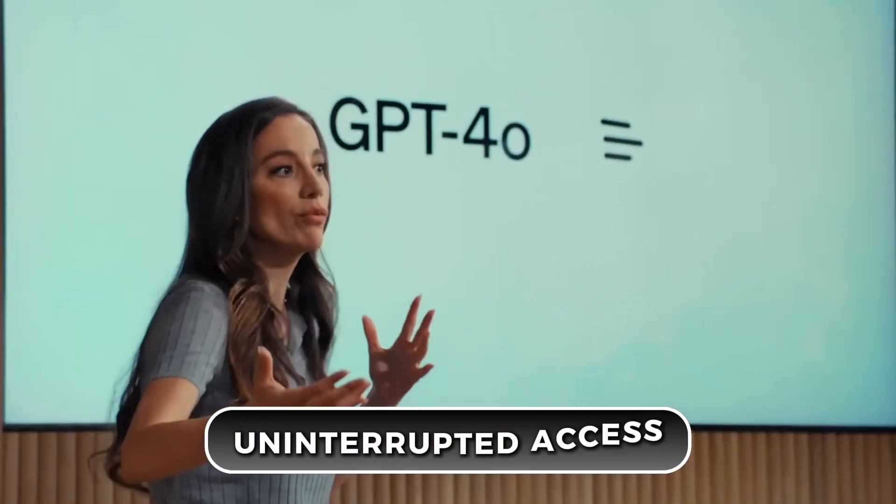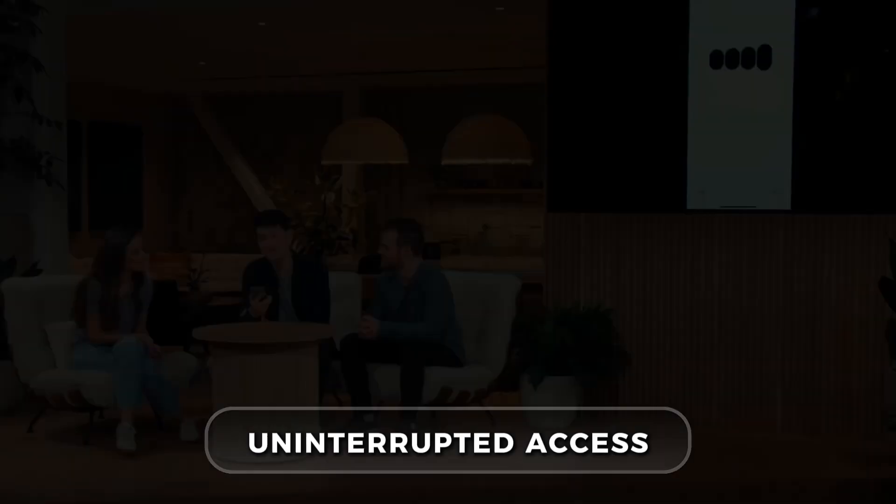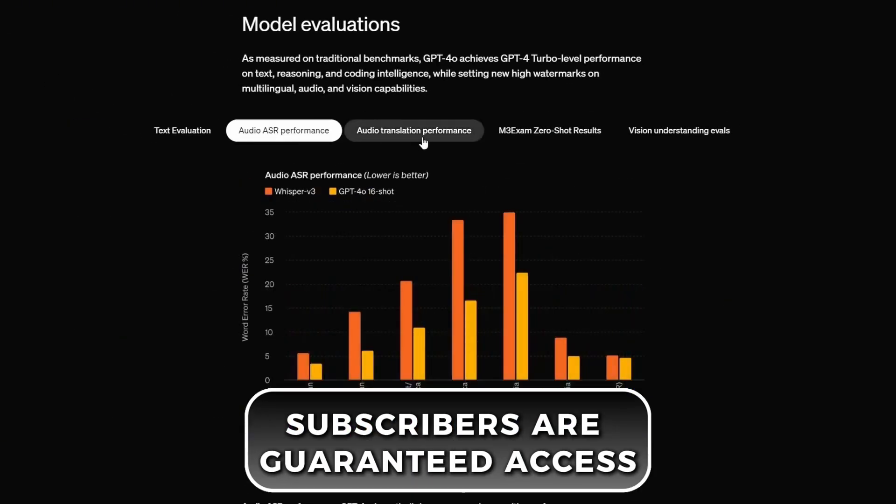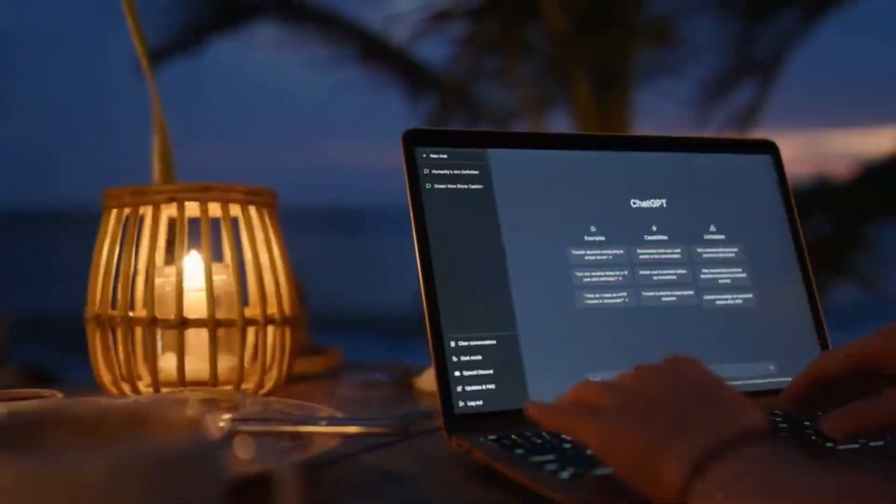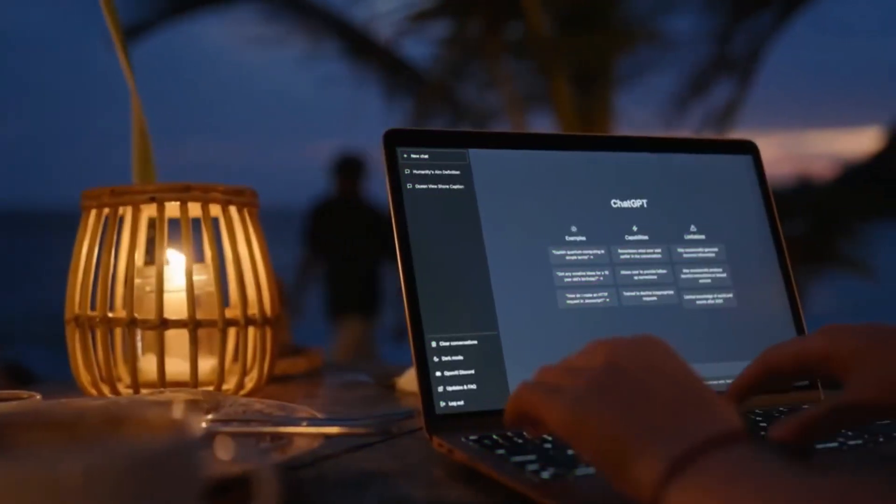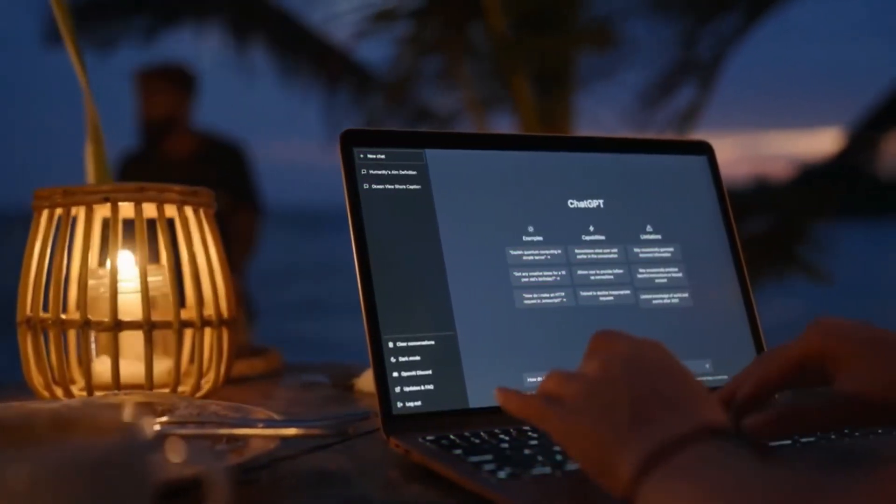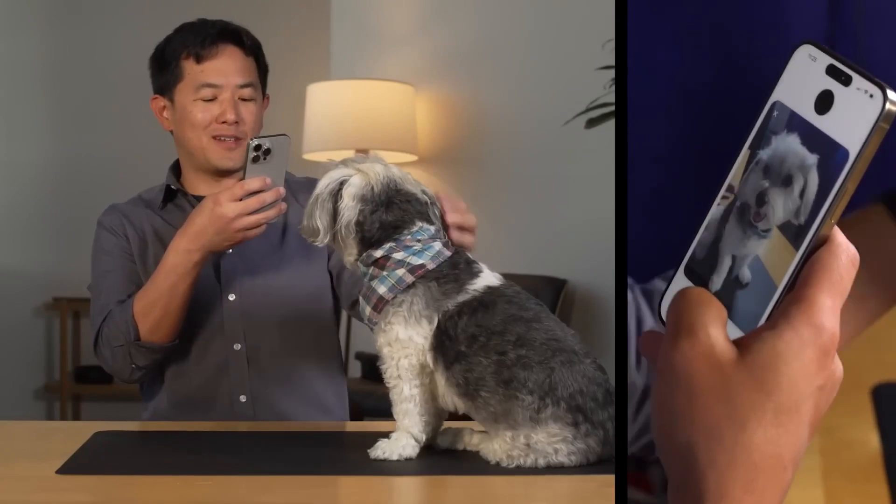Another benefit is uninterrupted access. Even when lots of people are using the service, plus subscribers are guaranteed access. So you won't have to worry about not being able to use GPT-4-OMNI during busy times, which can be a hassle for free users.